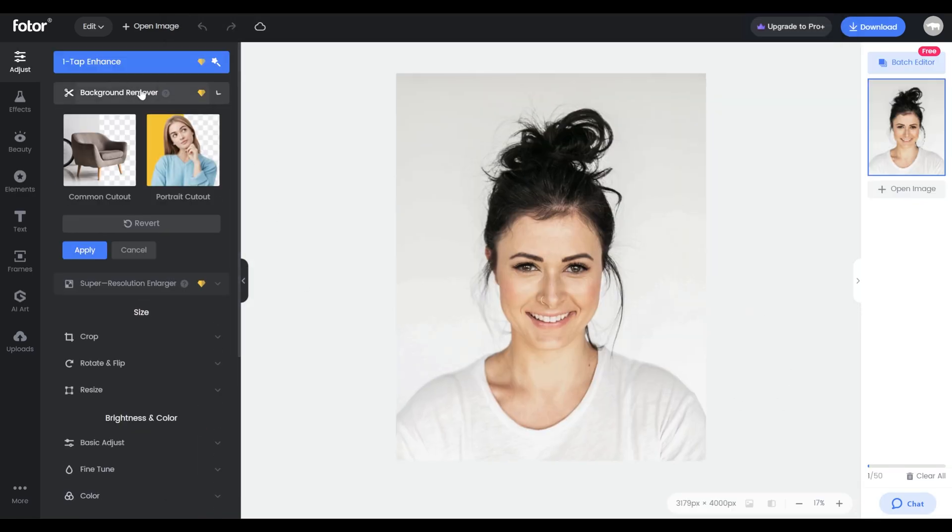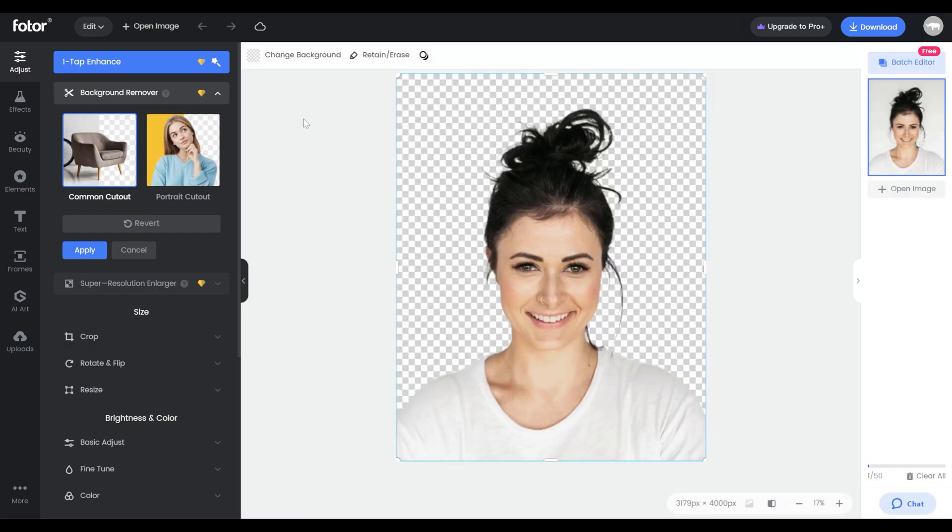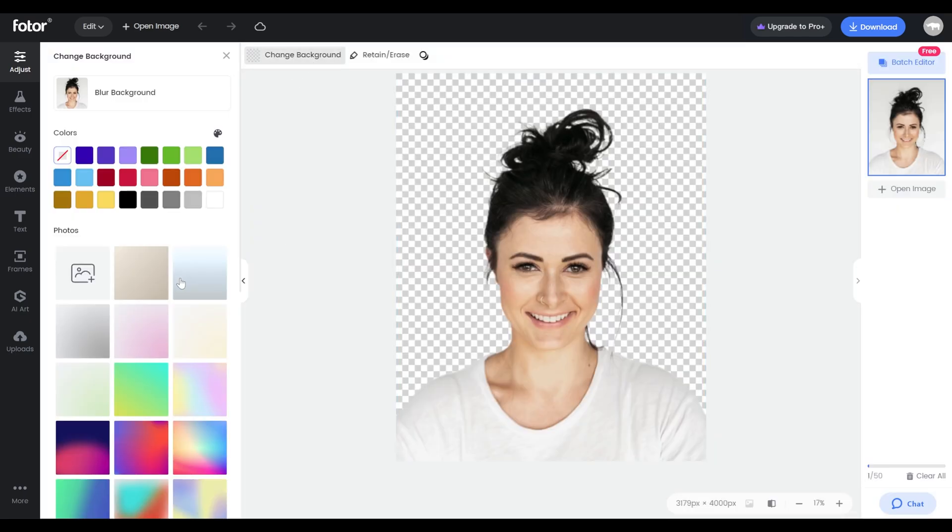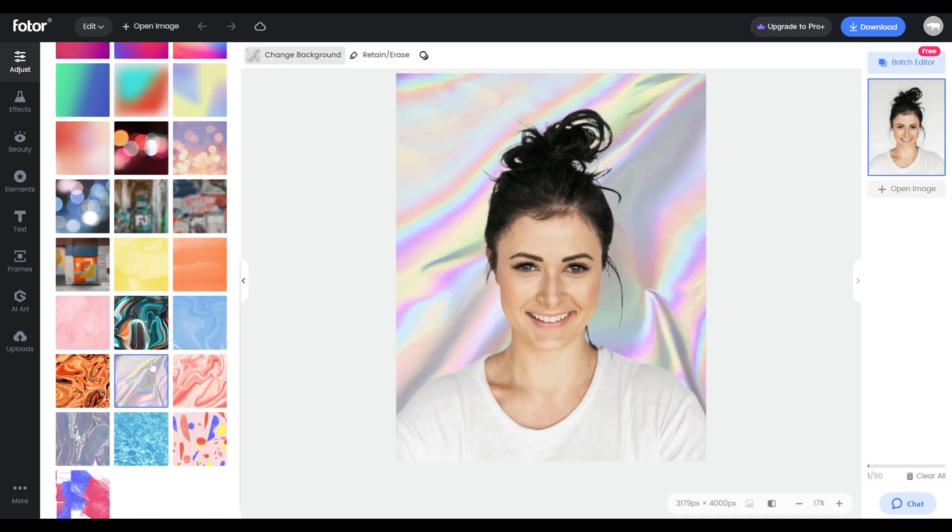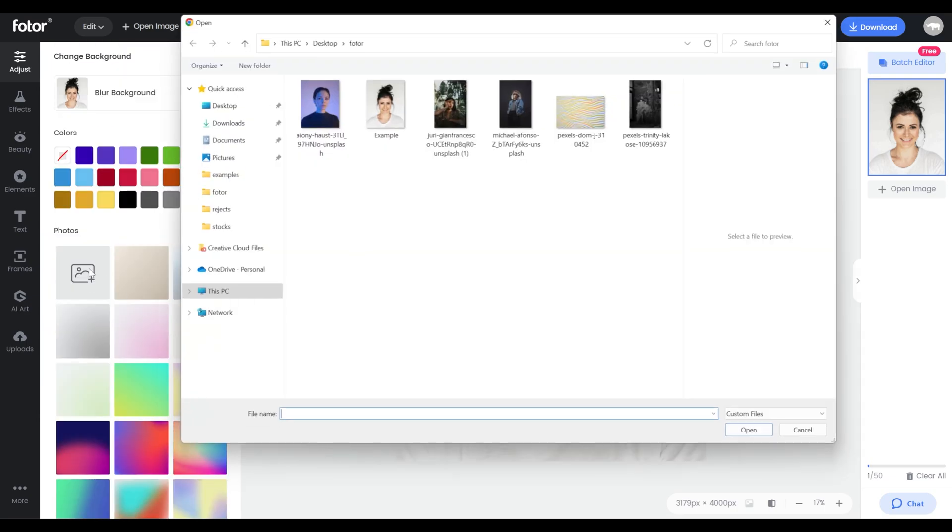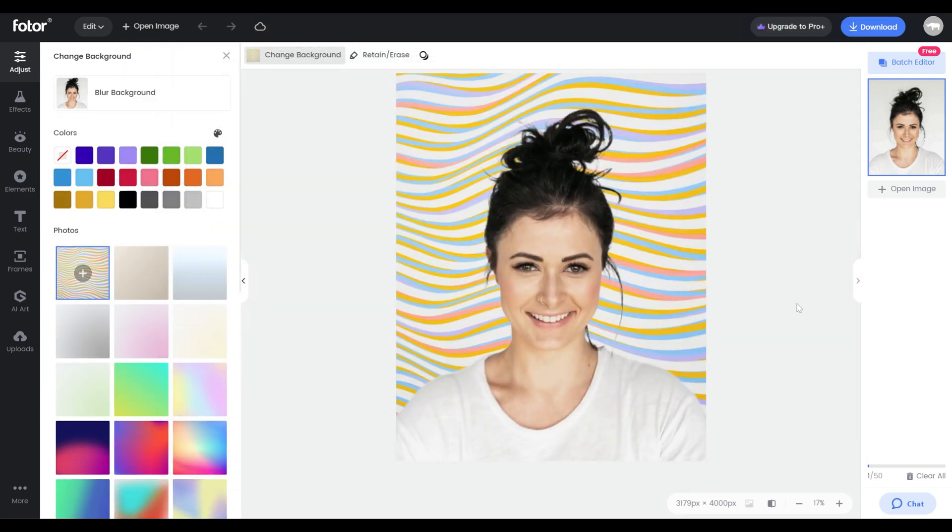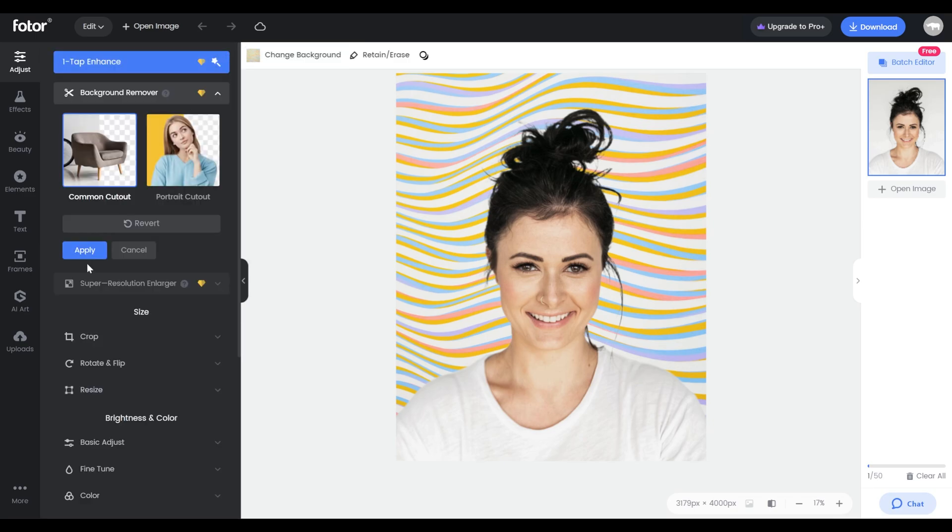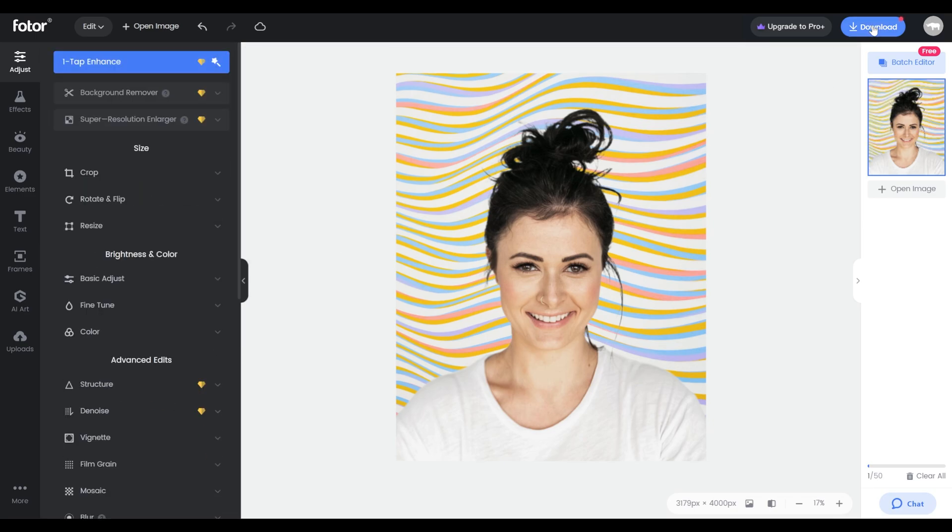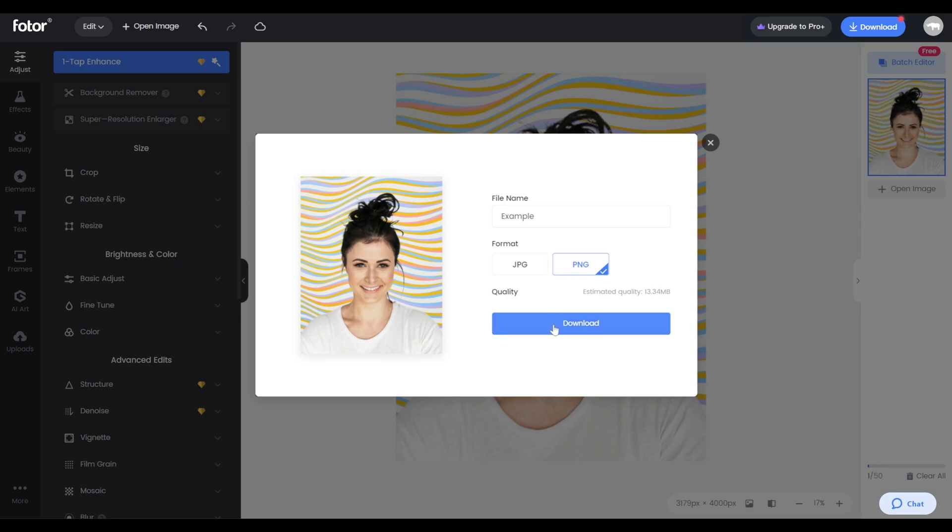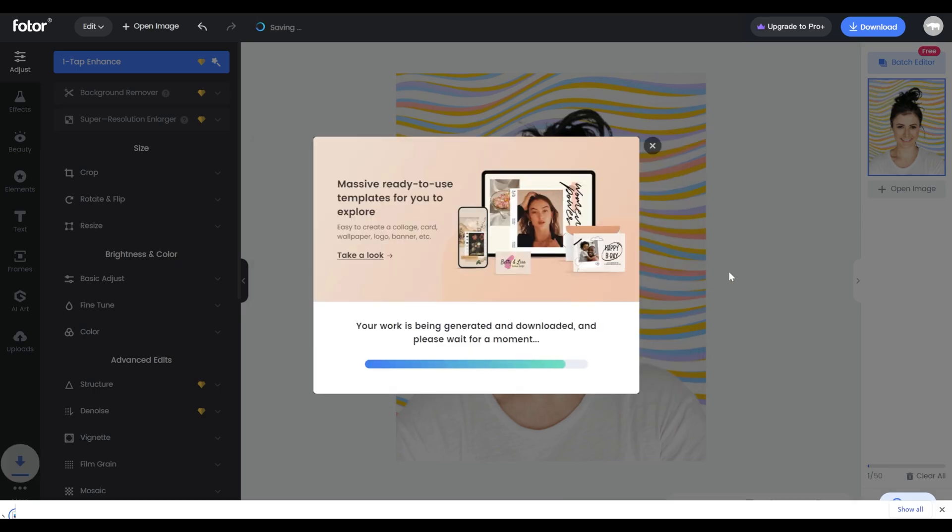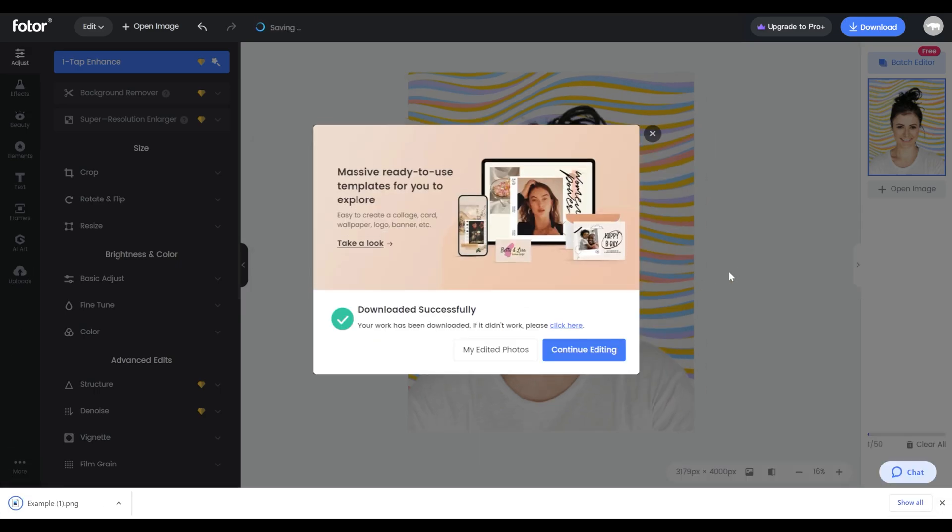Here I can use their background removal tool to easily remove the background of my photo and then change my background. I can use their already available backgrounds or I can upload a picture from my computer. Once I'm happy with it I can click on apply and download this photo as png or jpeg.